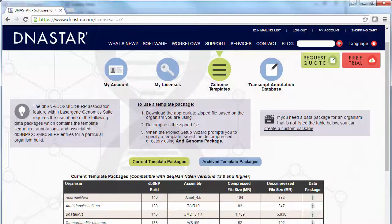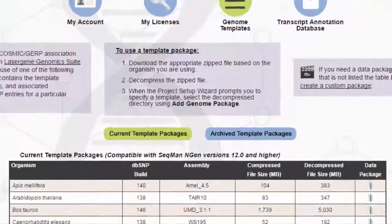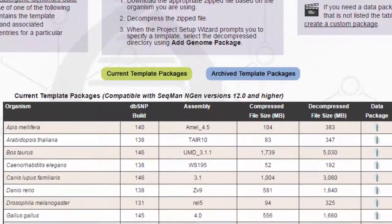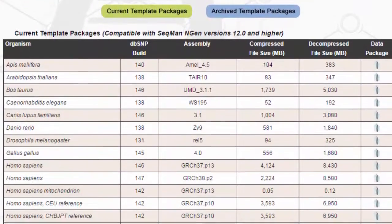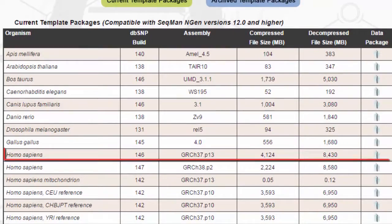In this case, I've used one of the Human Genome Template Packages that I downloaded from the DNA Star website.